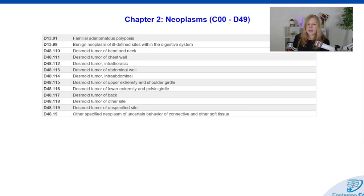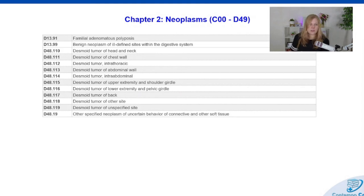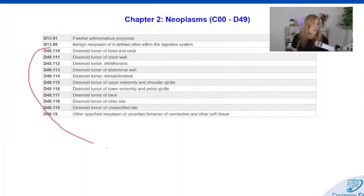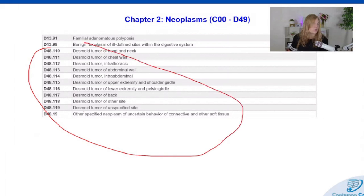We also added some codes for benign neoplasm of ill-defined sites within the digestive system — D13.99. And the carcinoid tumors are broken down by the area in which they are located, and then of course the unspecified code.